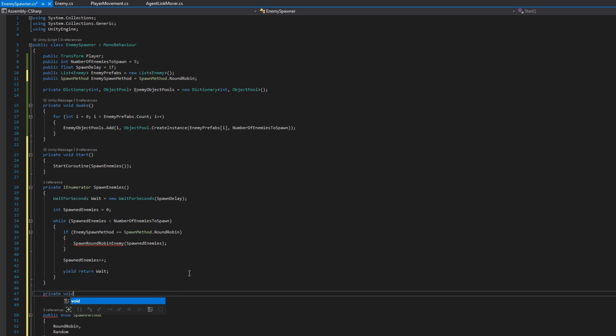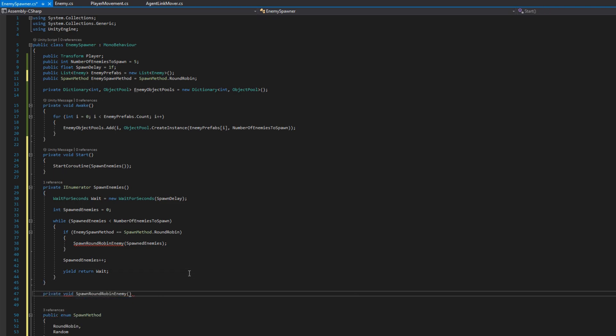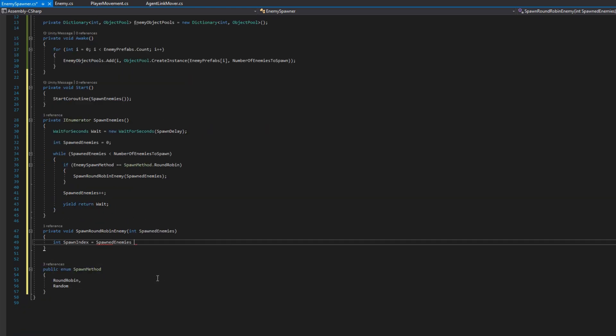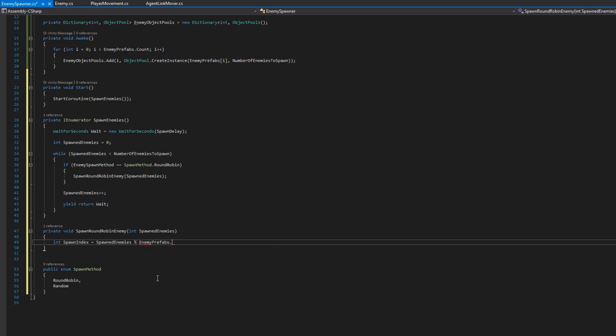In spawn round robin enemy I will calculate the spawn index by doing spawned enemies modulus enemy prefabs dot count. In case you're not familiar with how this works we'll use some examples here. If the spawned enemy is zero and I have two enemy prefabs that will give me a zero result. If I have one spawned enemy and I still have two enemy prefabs that will give me one and once I hit two the result will then be zero again so I'll spawn the first one.